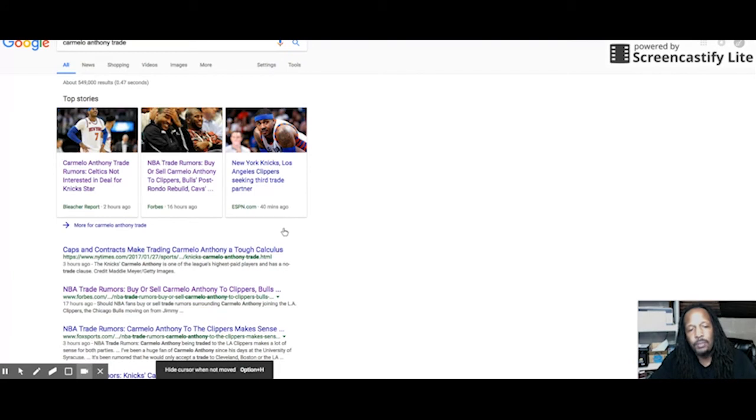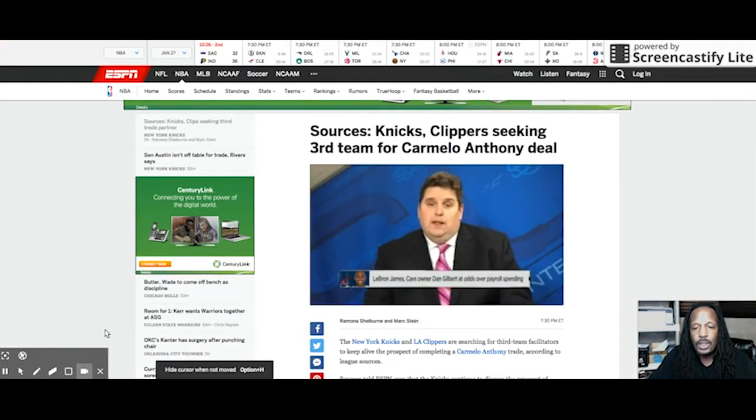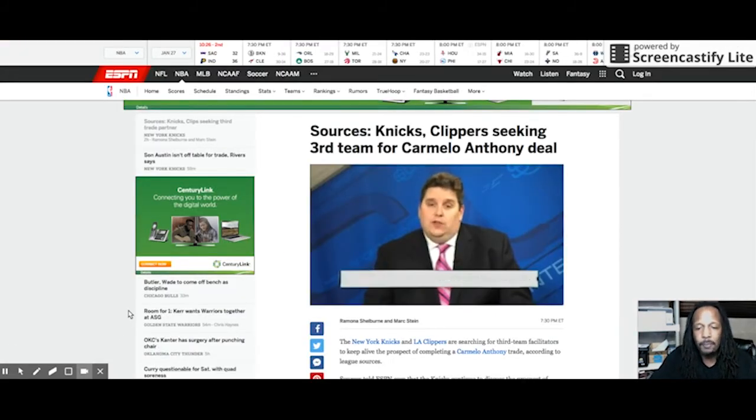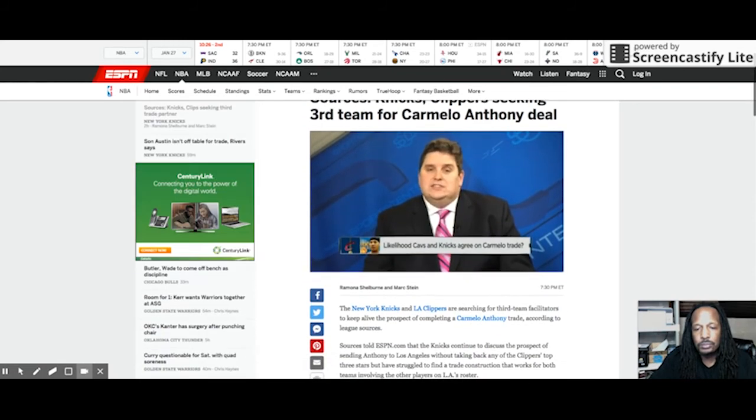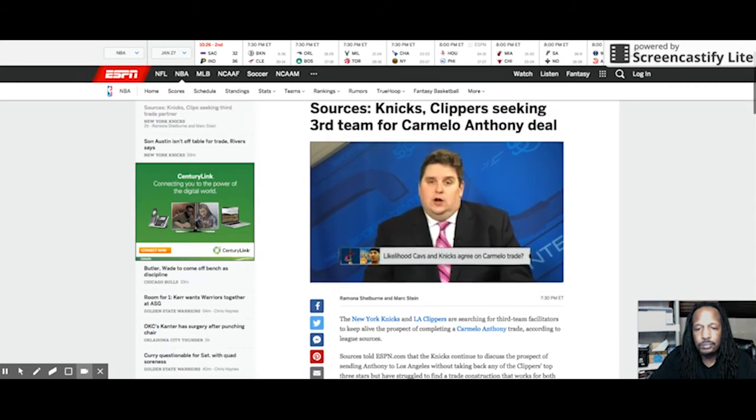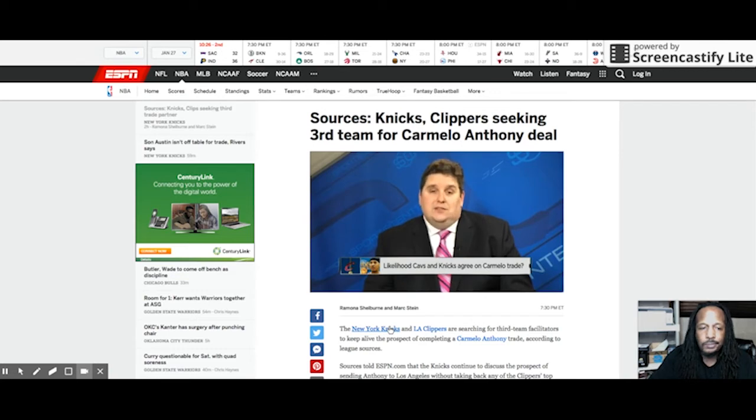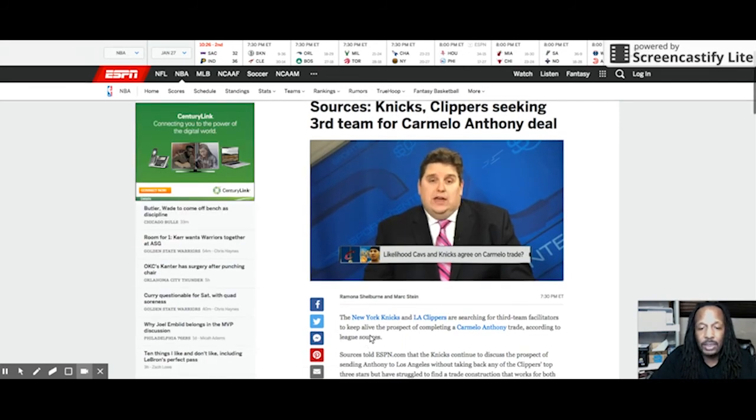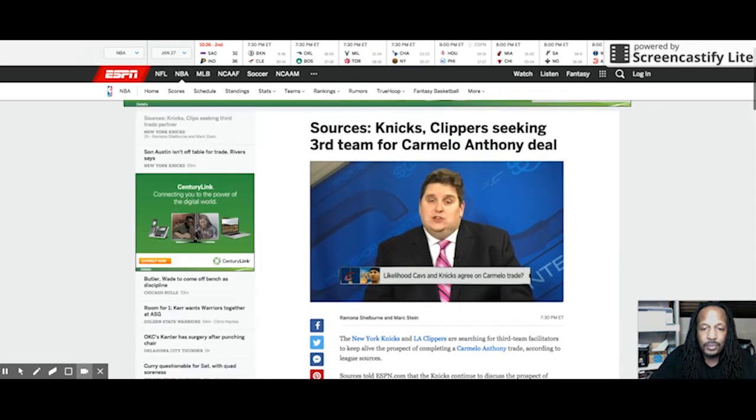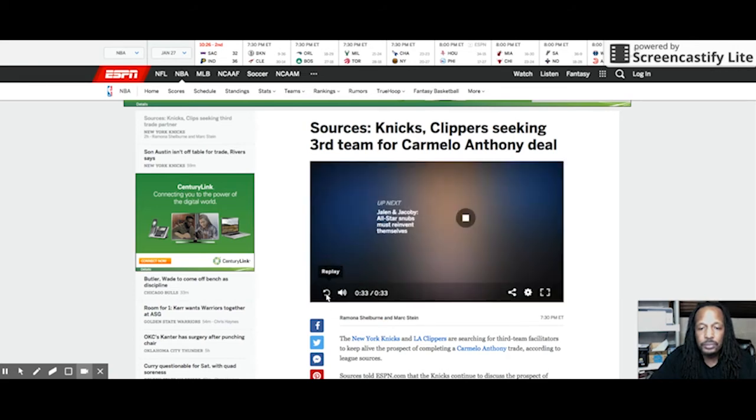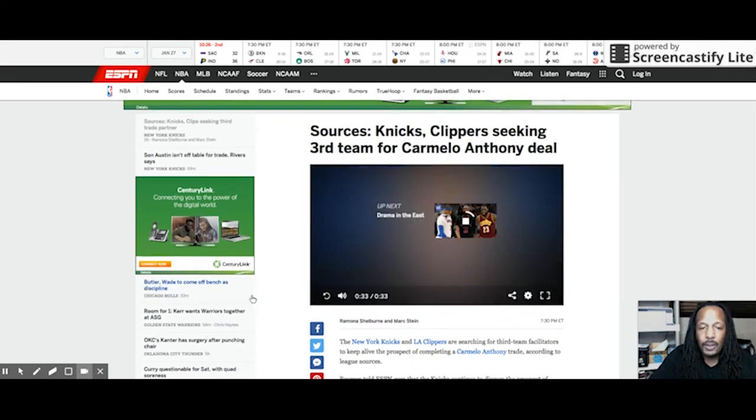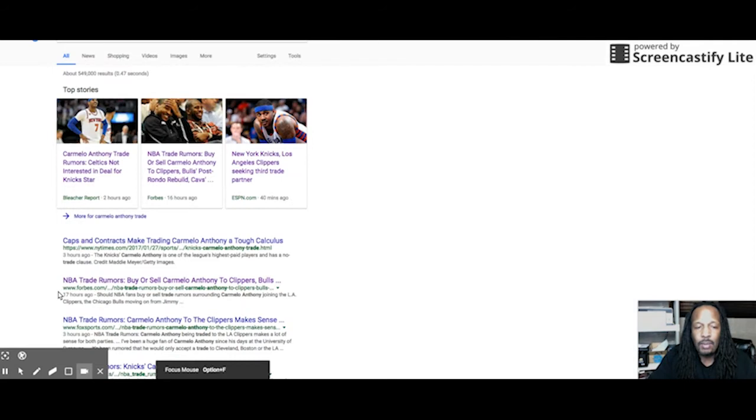Then we got a report up here from ESPN. It came out not too long ago. Let's see what ESPN Brian Windhorst has to say. I'm trying not to talk over him, but anyway, ESPN seems to think that the Knicks and Clippers might be making a move.